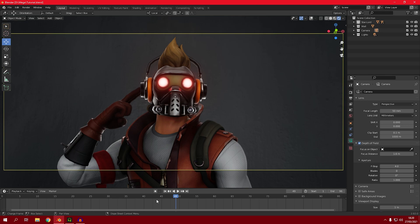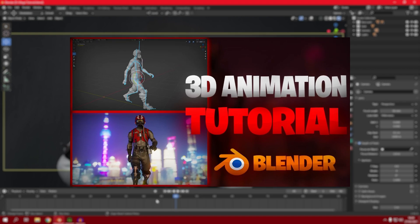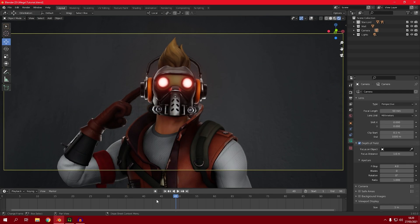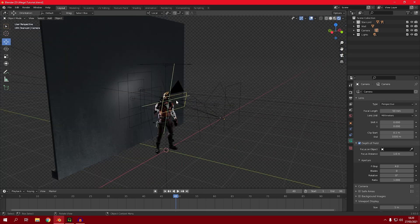Before this tutorial starts, I just want to note that this is not a beginner-friendly tutorial. If you want a beginner-friendly tutorial, you can watch my previous tutorial to learn the basics. In this tutorial I won't cover the basics — it is a little bit complicated, so I want you guys to focus with me on what I'm doing.